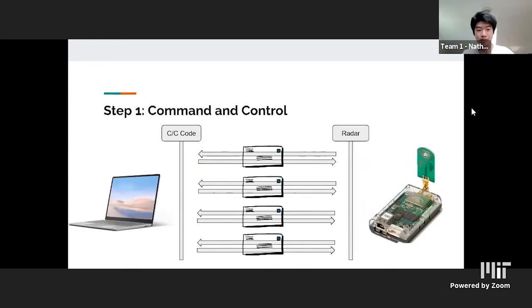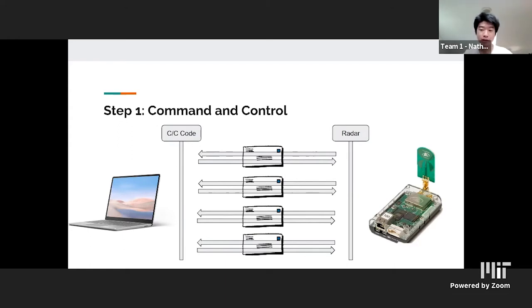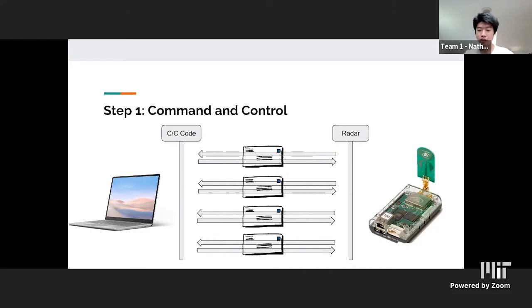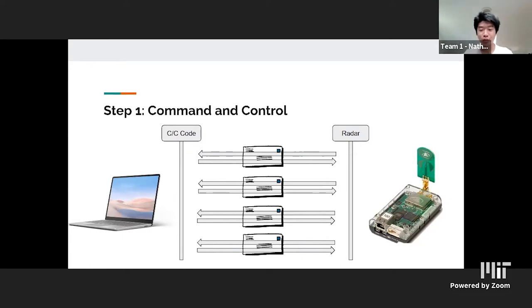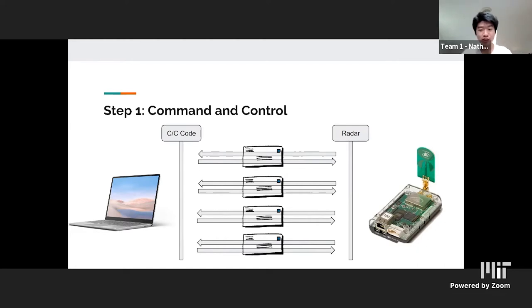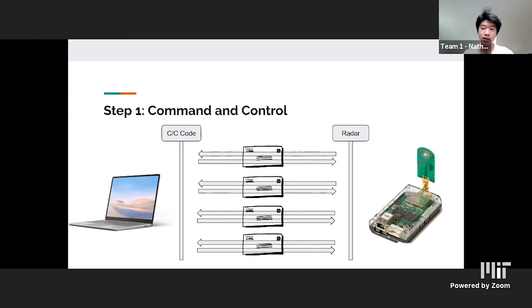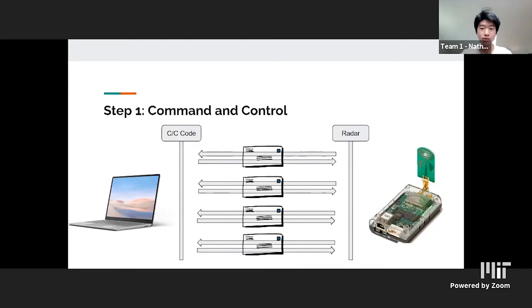As John mentioned, the first step in processing a SAR image is command and control. In our case, command and control is done through an emulator as we don't have a physical radar at the moment. Basically, what this system allows us to do is send commands to the radar, send them configurations, and after that we can receive raw data in the form of packets that we receive back. We are using the UDP packet protocol because it has low latency and is extremely quick, which allows for rapid processing and a more accurate and precise image formation.